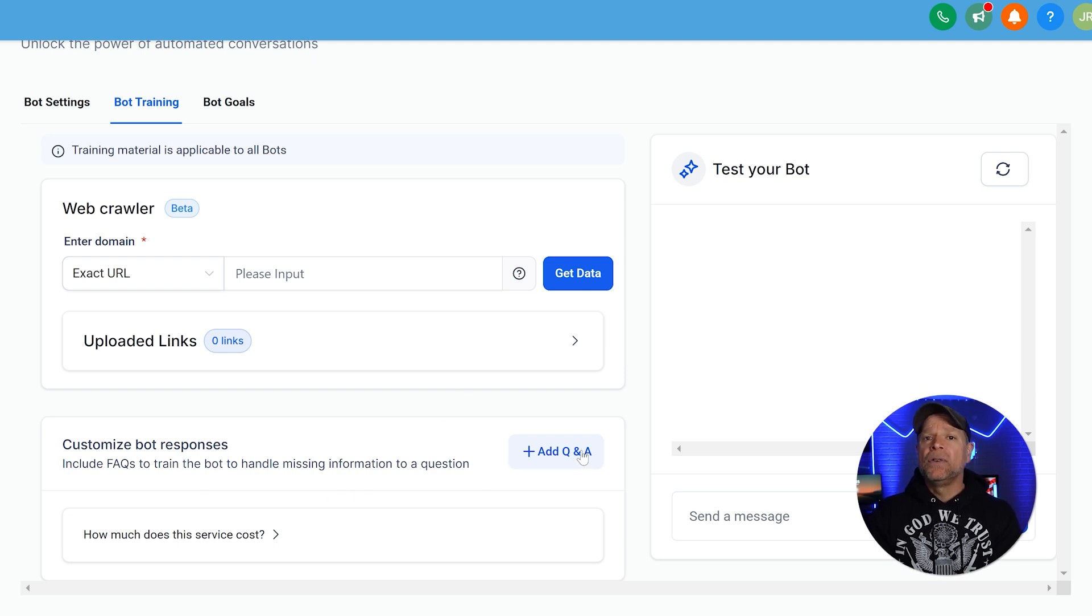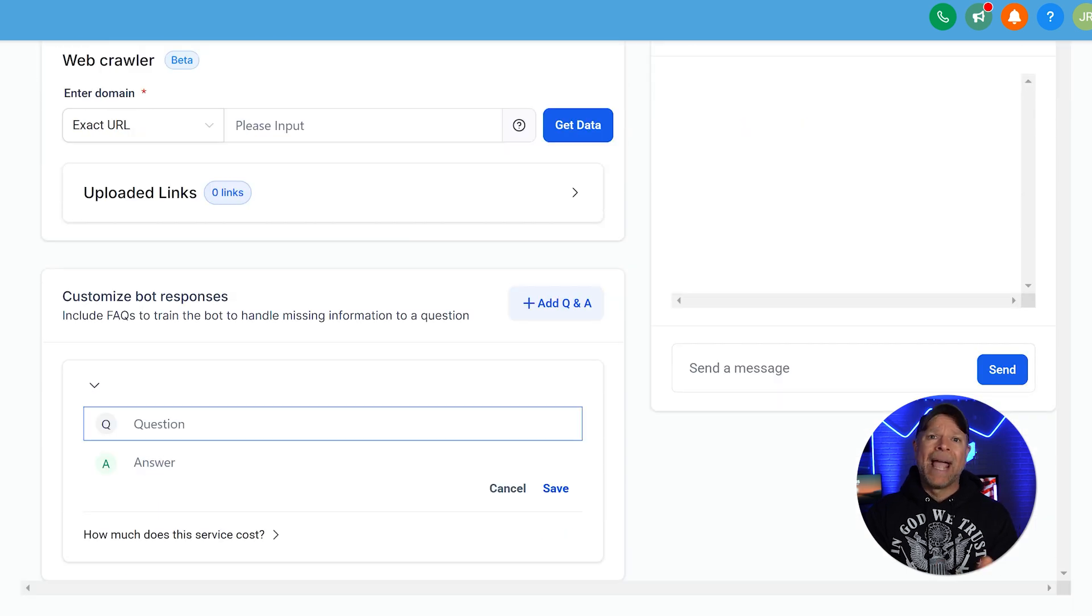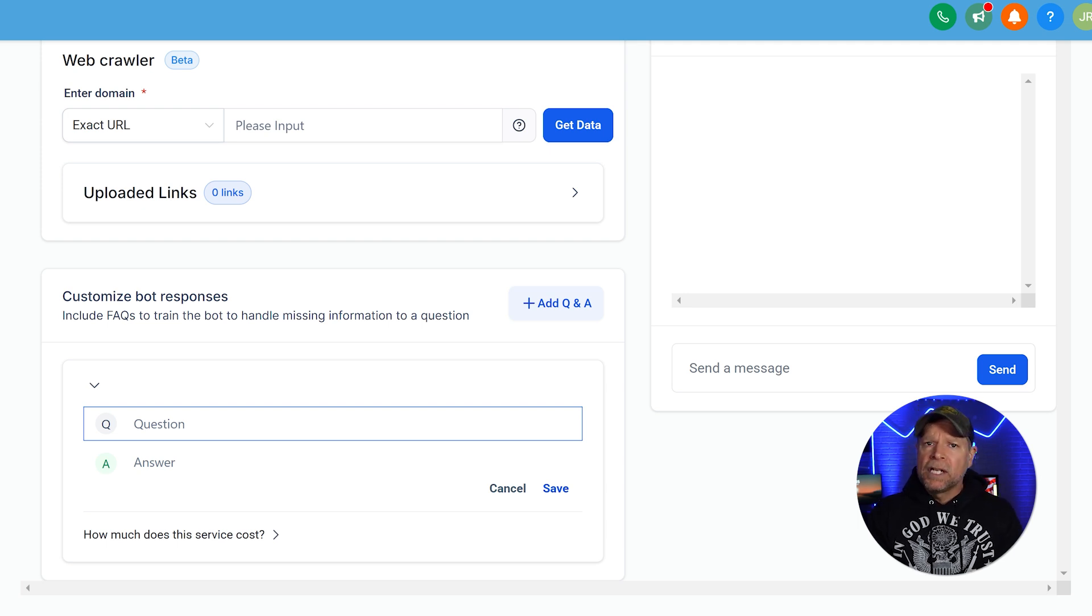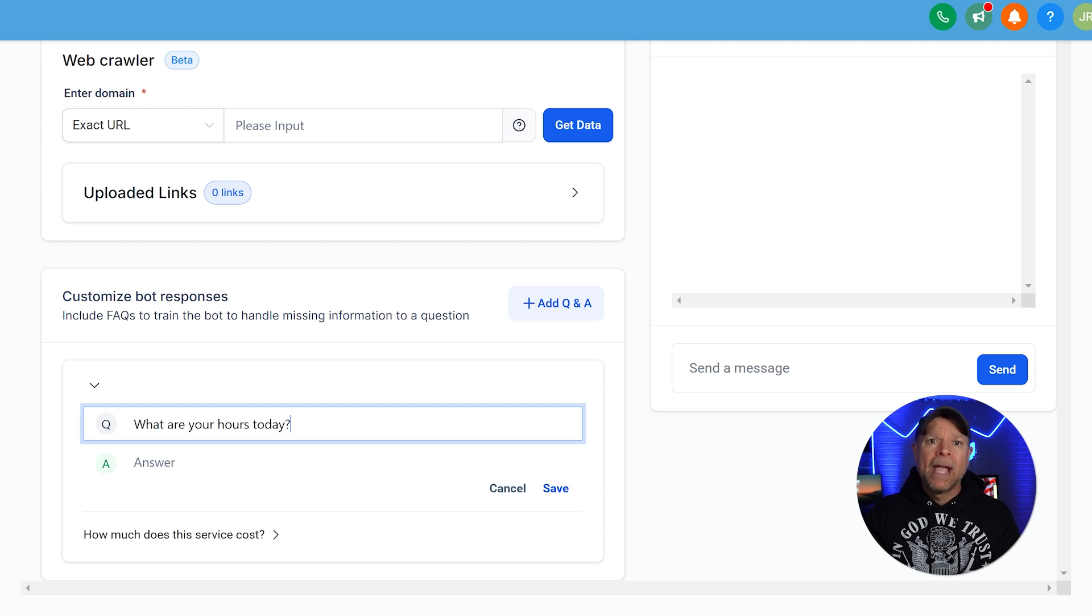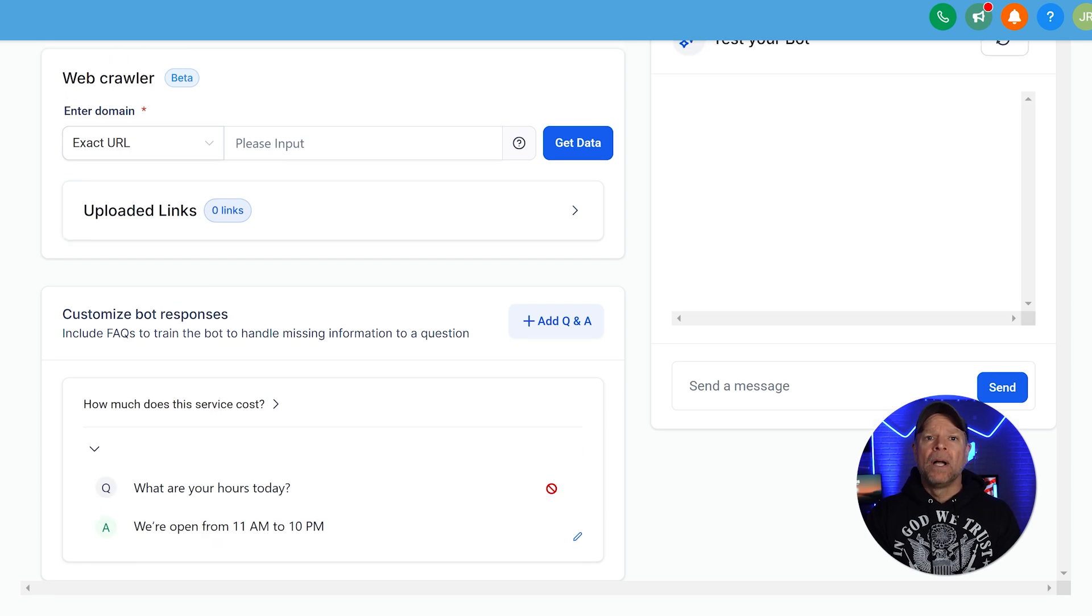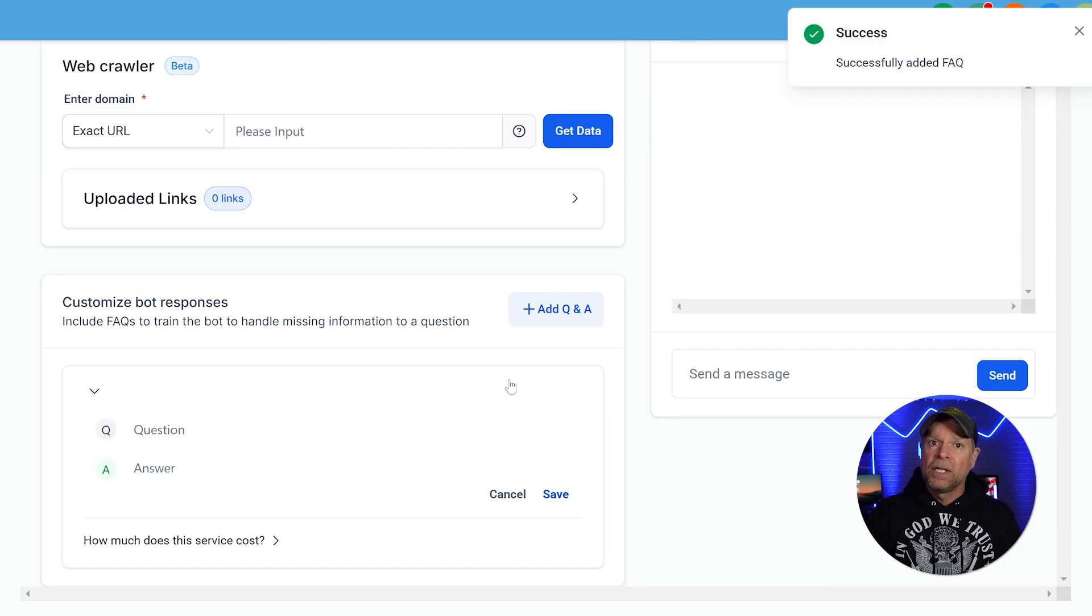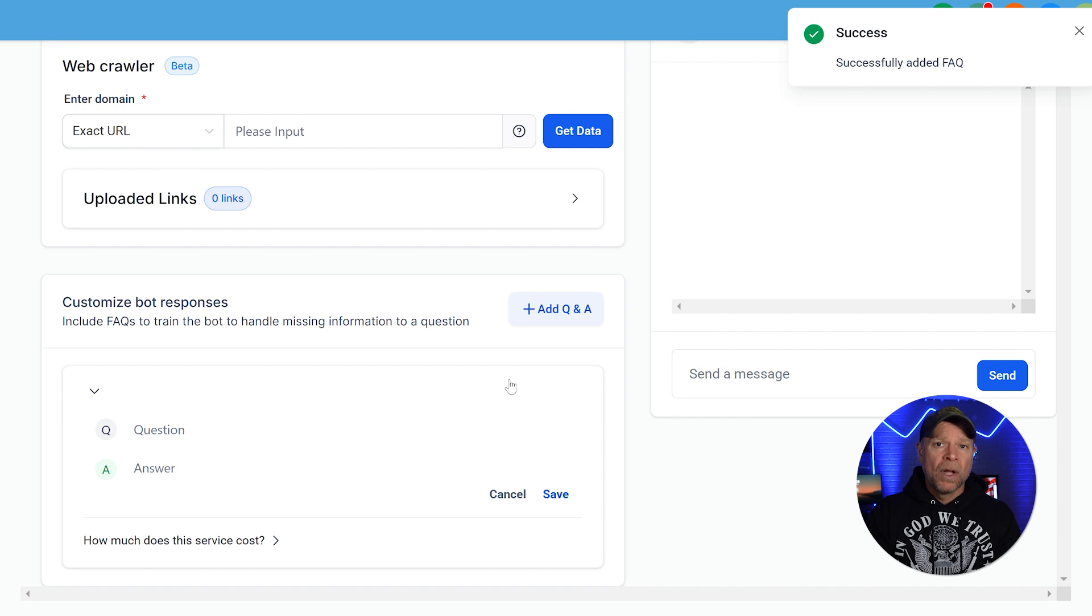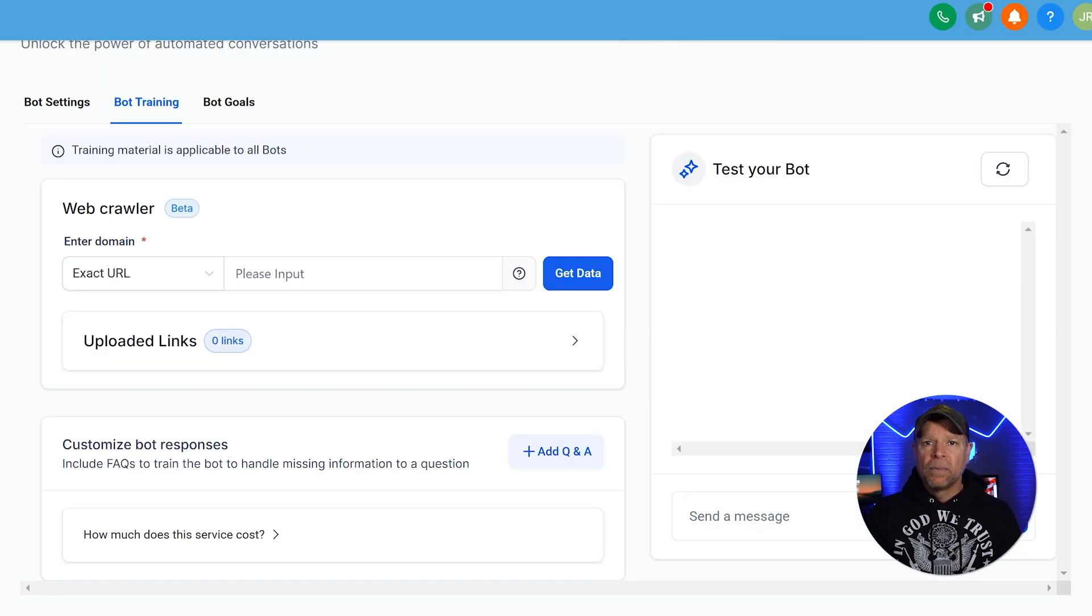Next, use the Customize Bot Responses section to add facts and train your bot to handle specific scenarios. For example, you can teach it to recognize when someone asks, what are your hours today? And respond with, we're open from 11 a.m. to 10 p.m. Similarly, add responses for questions like, do you have vegetarian options? Or can I book a table for six people? Don't be afraid to add as many variations of questions as possible. The more you train your bot, the smarter it will become.